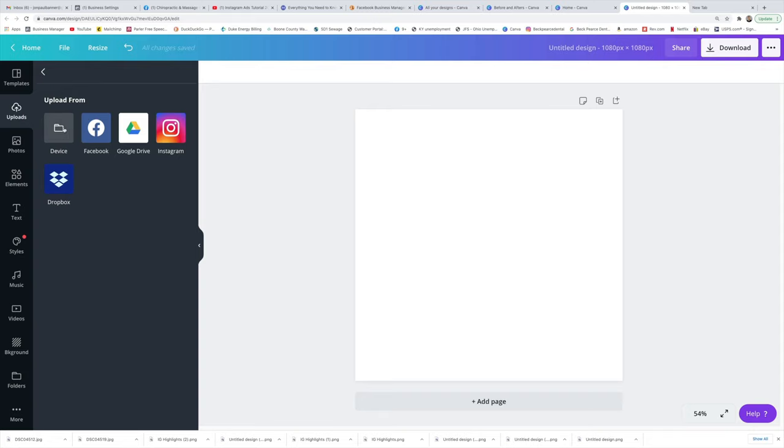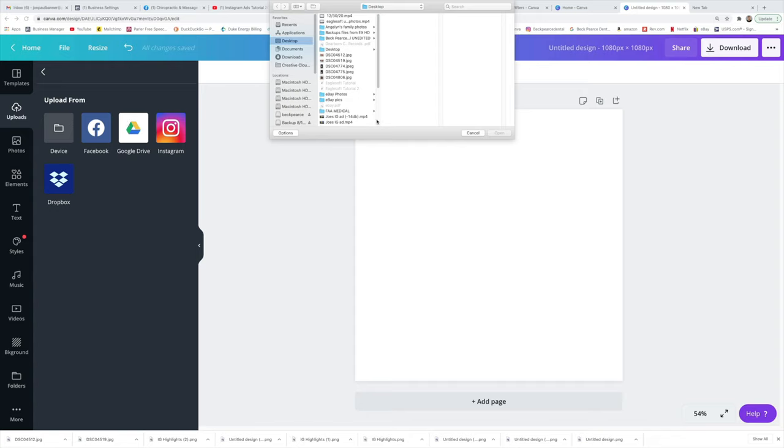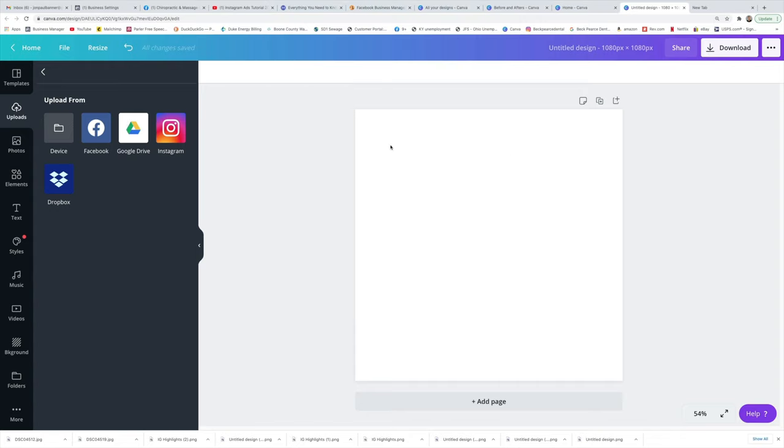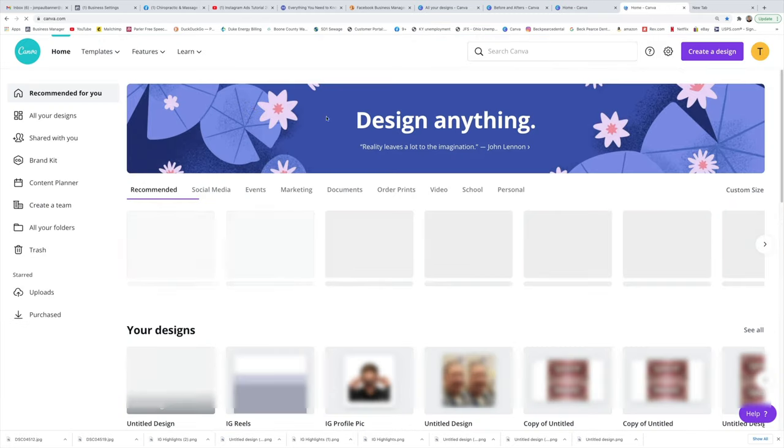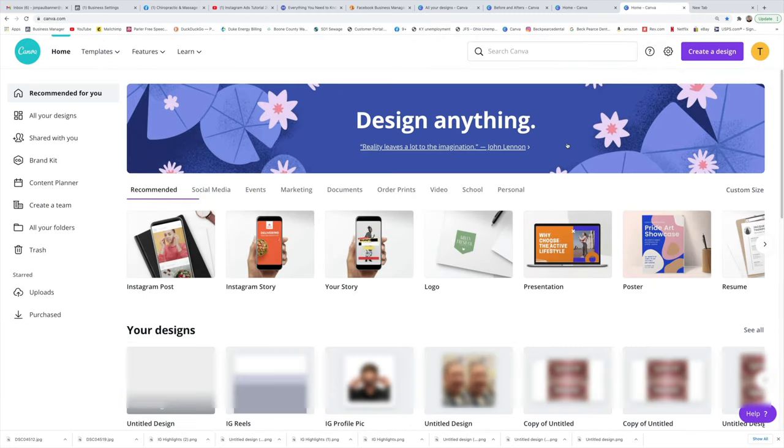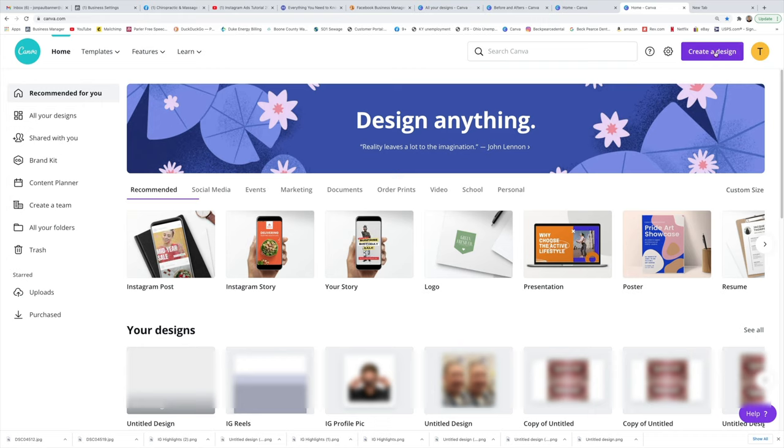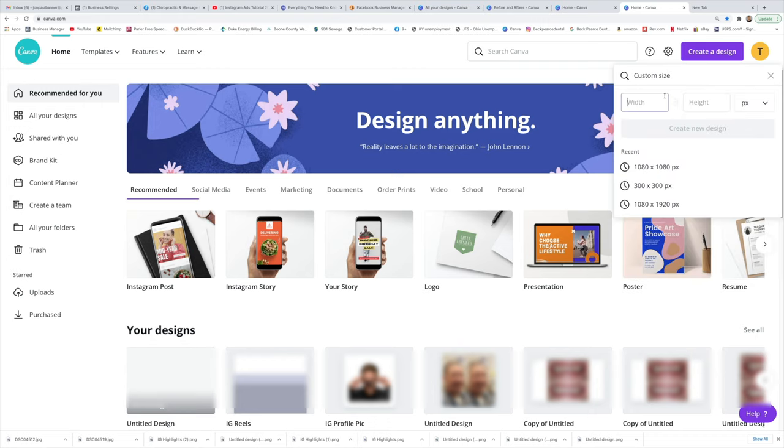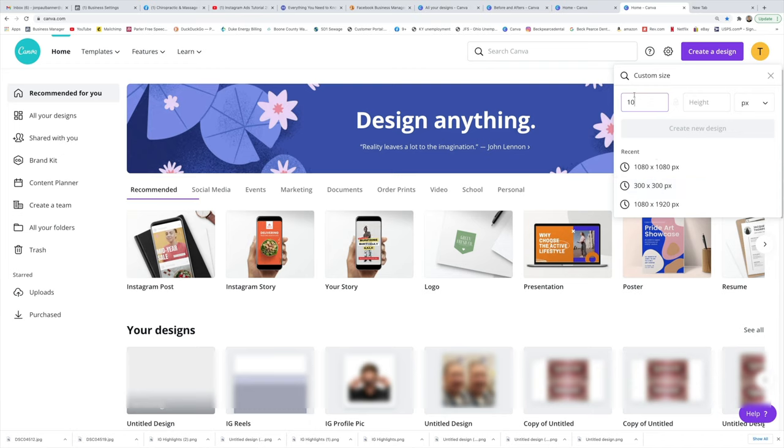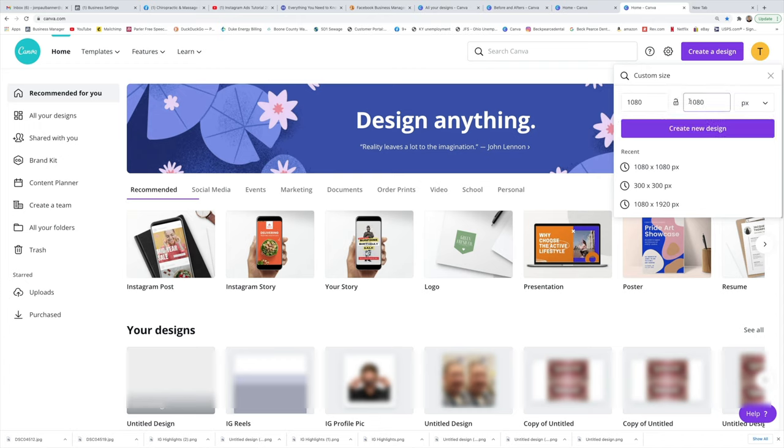Okay, so what we're going to do here is go to device. Before I get into that, I want to show you that to create a new design, you want to go back to home and create a design, which is a custom size. Here are the recent ones that I use, but in case you want to start fresh, you just want to make sure that it's 1080 by 1080 because that's the largest aspect ratio that you can use on Instagram. Go ahead and create that.